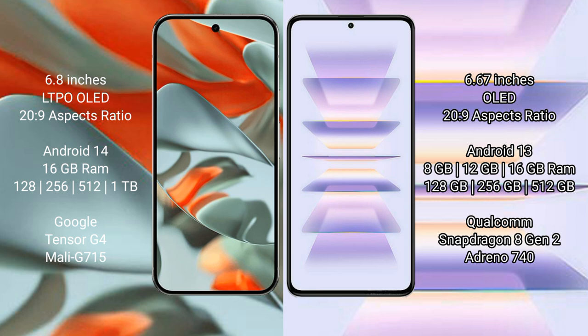Google Pixel 9 Pro XL comes with 16GB or 12GB RAM and 128GB, 256GB, 512GB, or 1TB internal storage with Google Tensor G4 processor and Mali-G715 GPU.